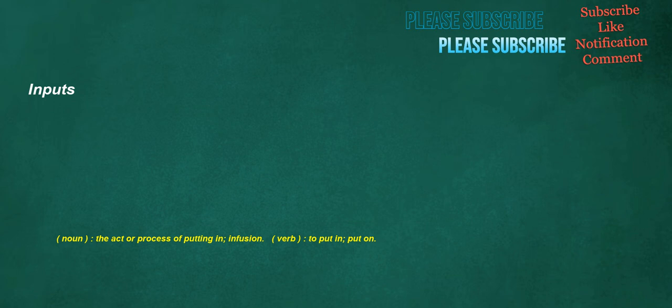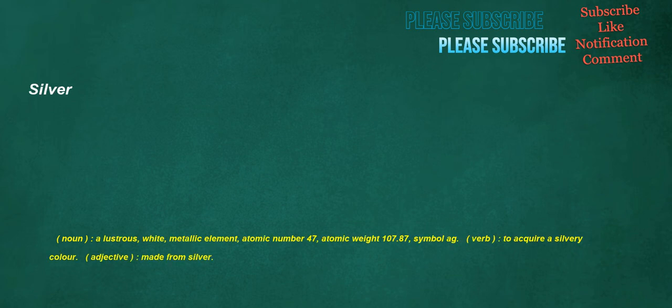Inputs. Noun. The act or process of putting in. Infusion. Verb. To put in. Put on. Silver. Noun. A lustrous, white, metallic element. Atomic number 47. Atomic weight 107.87. Symbol Ag. Verb. To acquire a silvery color. Adjective. Made from silver.